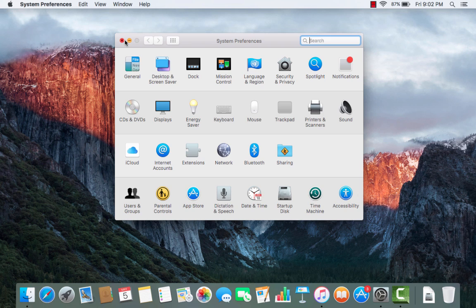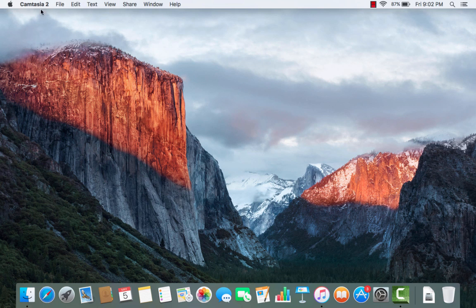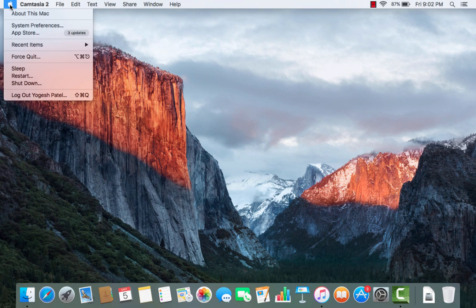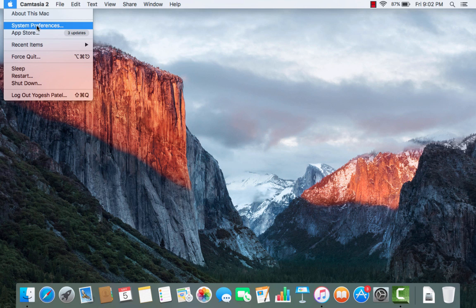You can also open System Preferences from the Apple icon at the top and then click System Preferences — it's going to open the same window.